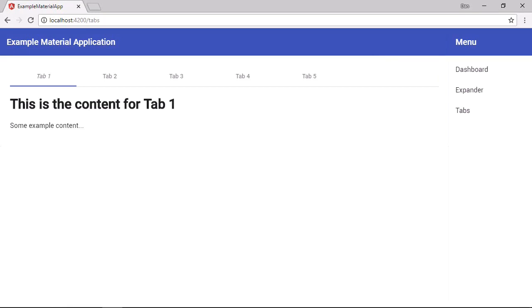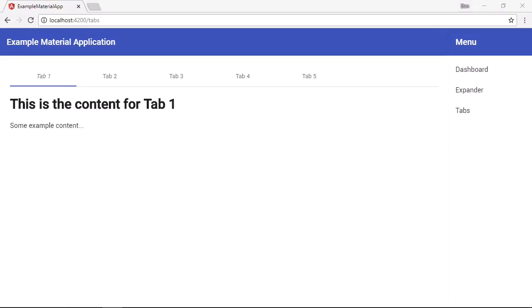There's also another directive that we can use with ng-template in respect to tabs. But this time for the tab content instead of the titles. So by default, the content for a tab is loaded when the page loads. And in our example, that has a minimal impact because it's just some plain text. But if we do want to lazy load the contents of a tab, we can wrap it in an ng-template and use the mat-tab-content directive.